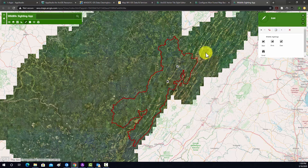It looks like everything's working well. We have a functional web page that's shared with everybody, so you could give someone this link and they could go to this map and add in data points. That's a quick, simple, basic viewer app. In the next section, we'll make a different type of app from a template.